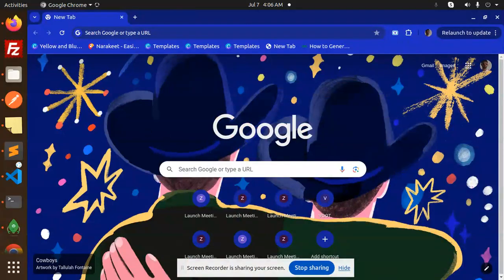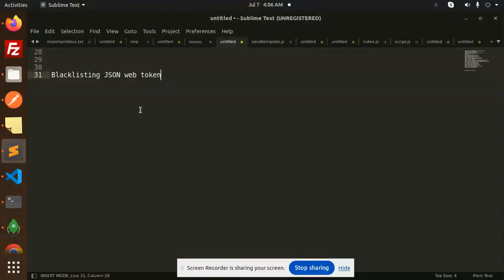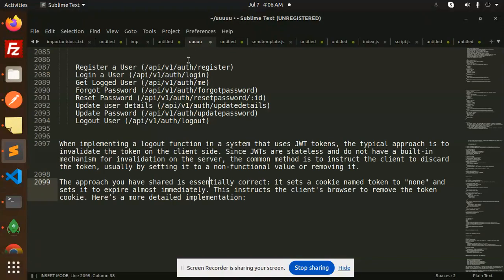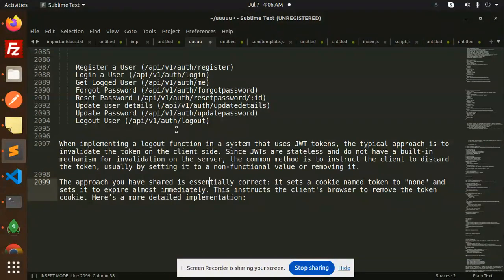Hello friends, welcome back to the new tutorial of Node.js. In this video we are going to learn about blacklisting a JSON web token. Those who haven't subscribed my channel yet, please do subscribe, and if you like the video please like, share and comment.